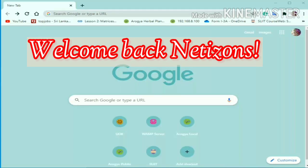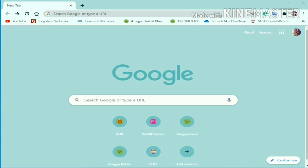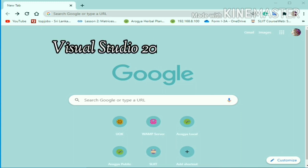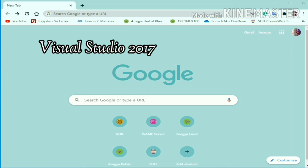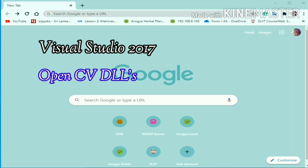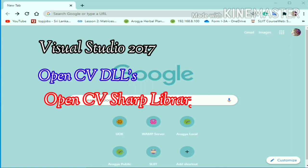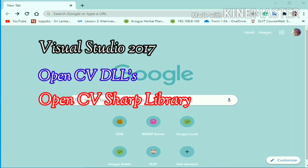Welcome back netizens. As I mentioned in the previous session, I'm going to cover all the image processing setup installation process in this session. You can follow me smoothly from the beginning. We need to configure the working environment with three main setups: Visual Studio 2017, OpenCV DLL files, and OpenCV Sharp library.